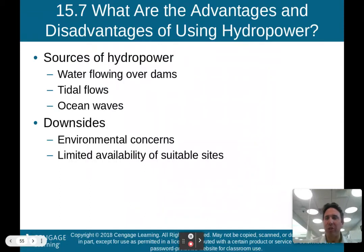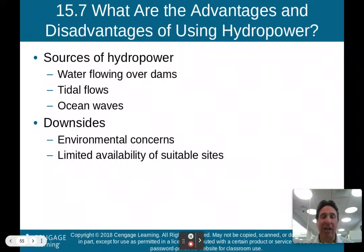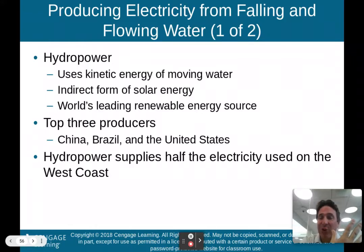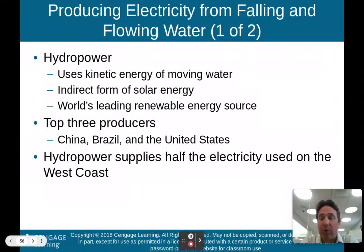Moving on to hydropower — power from water. Sources include water flowing over dams, tidal flows, and ocean waves. Hydropower uses the kinetic energy of moving water, making it another indirect form of solar energy. It's actually the world's leading renewable energy source right now because we've been using it for hundreds of years. Historical water wheels at mills ground corn into flour or helped smelt iron — all powered by flowing water. Top three producers are China, Brazil, and the United States.